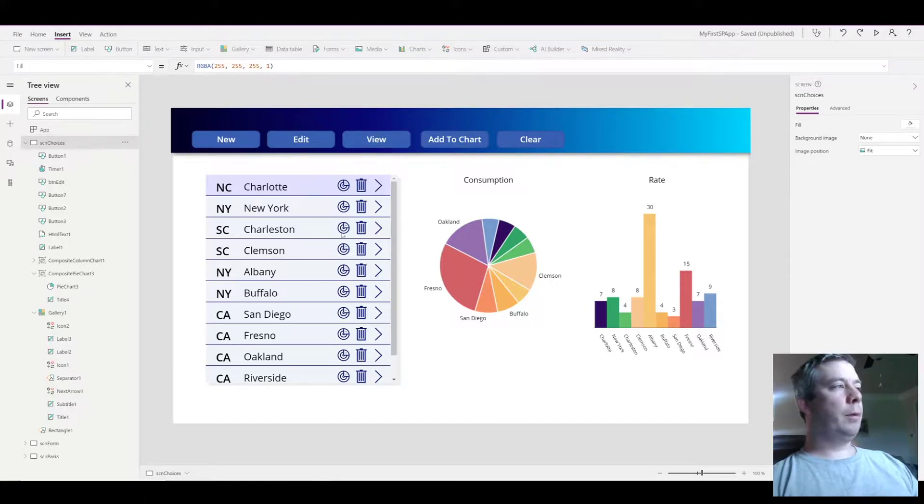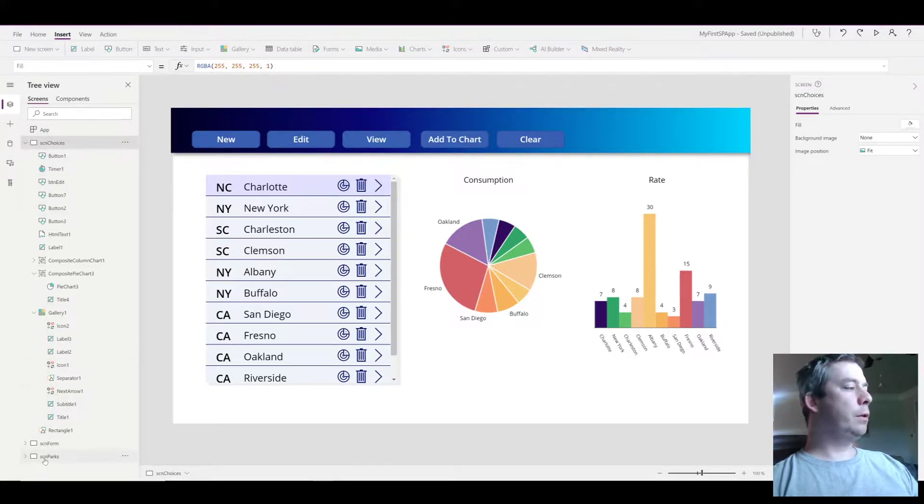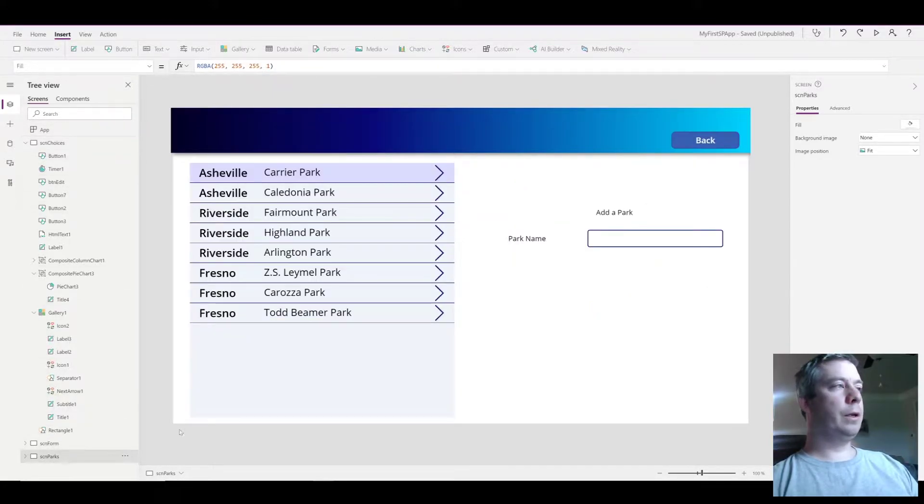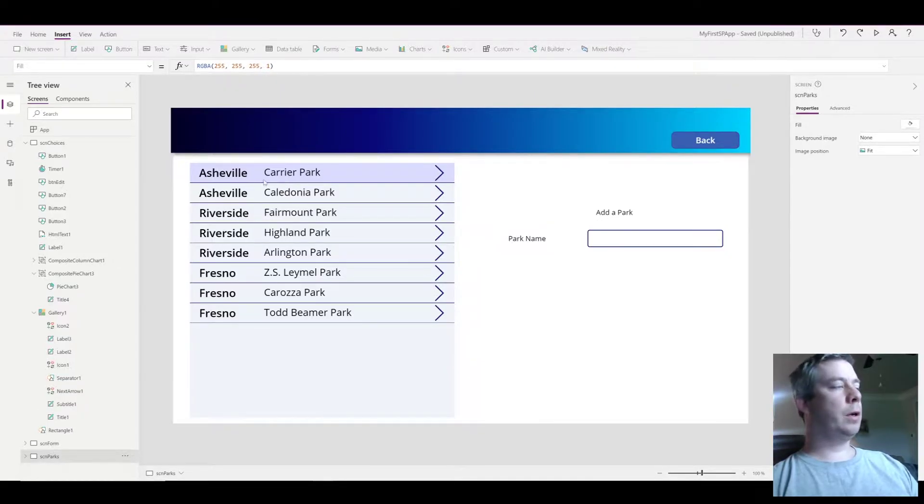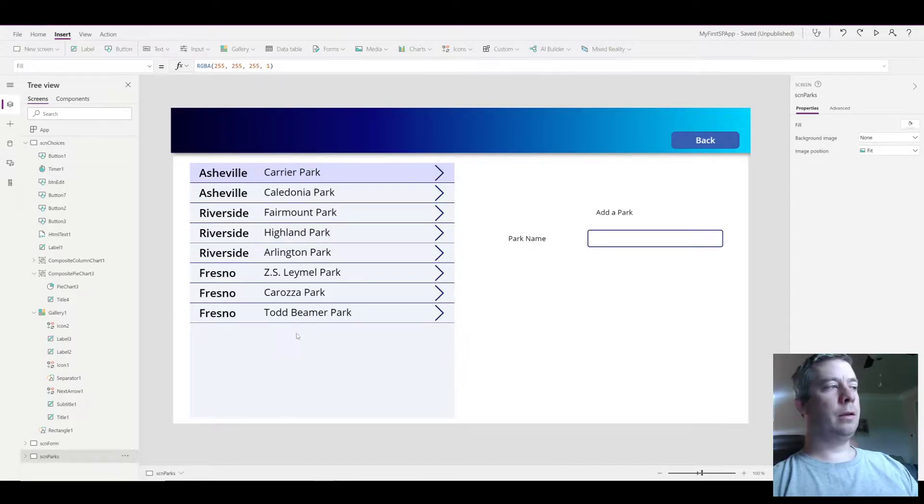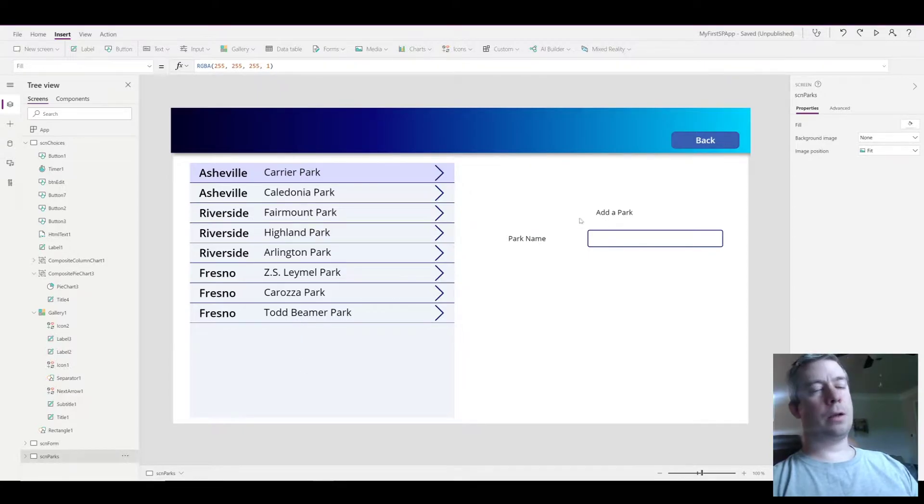In our app I have a new screen called the screen parks, and what we're going to do is we're going to populate screen parks based on our selection of a city.